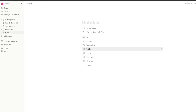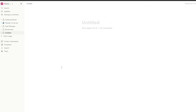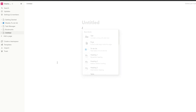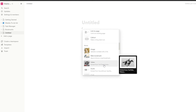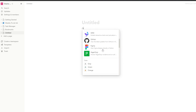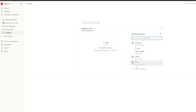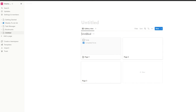First things first, we're going to create an empty page and then create another empty page. In it, I'll click on the forward slash and we'll simply select the gallery option — gallery view. We are now going to create a new dataset and we're going to call this dataset 'income sources.'